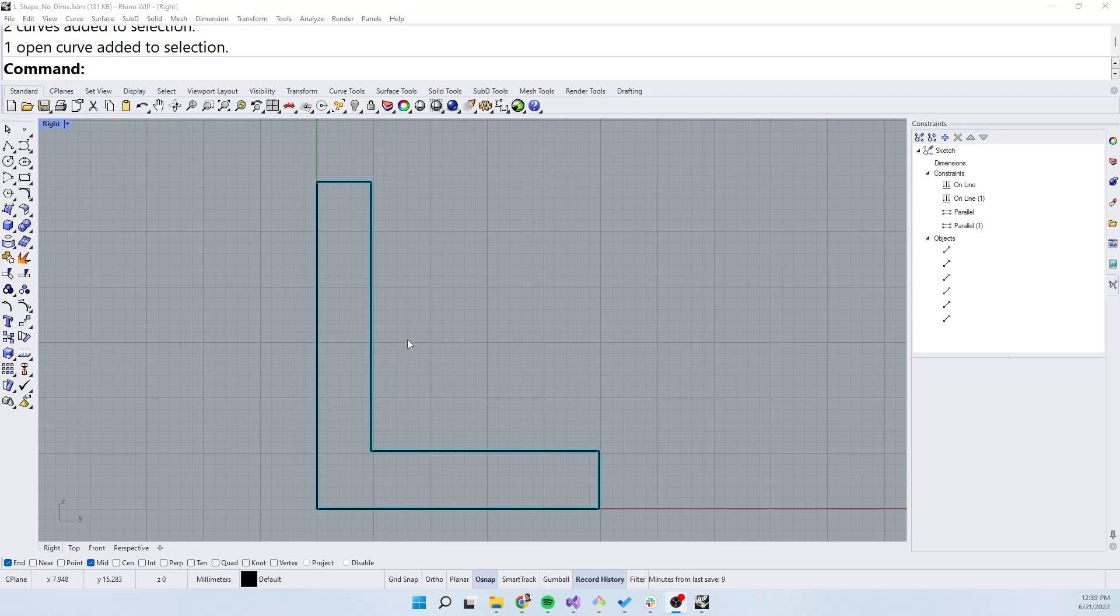Hello, in this video I'd like to go over the constraint grips available in Rhino WIP. Constraint grips are a way to manipulate a constraint sketch with your mouse.